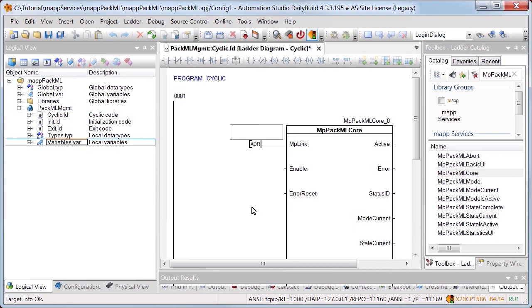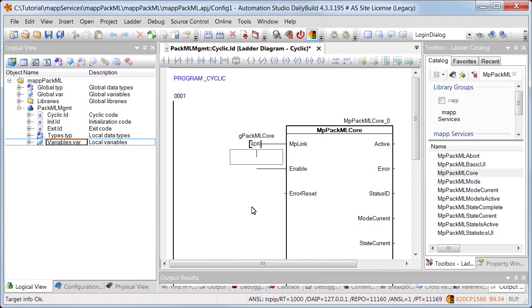Using input MPLink, we establish a connection to the configuration we created earlier, named gPACMLCore. The function block is enabled using input Enable.